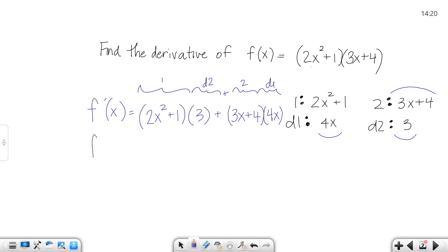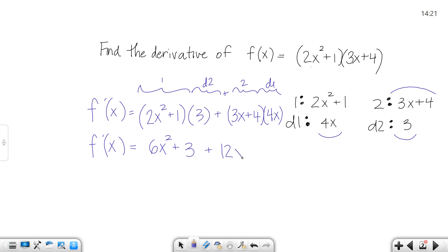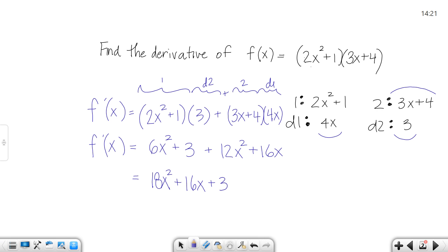Now of course you'd want to clean it up after that. So for the first term, I'm going to distribute the 3 and get 6x squared plus 3. For the second term, I'm going to distribute 4x and get 12x squared plus 16x. Cleaning that up, I'd get 18x squared plus 16x plus 3. That would be my overall result.